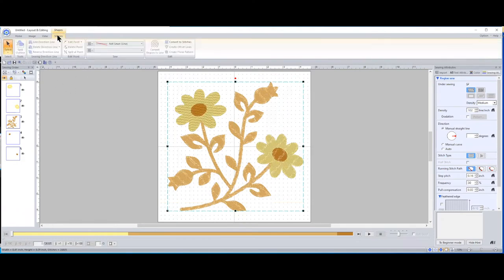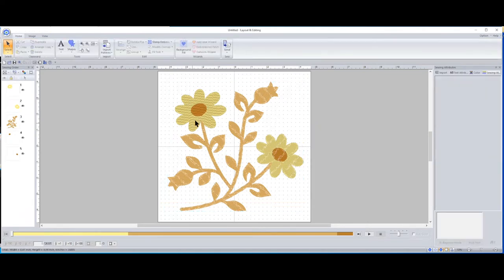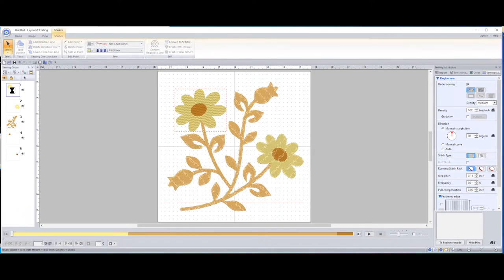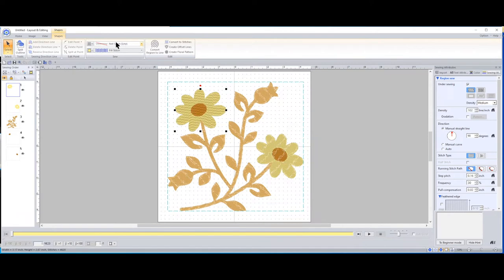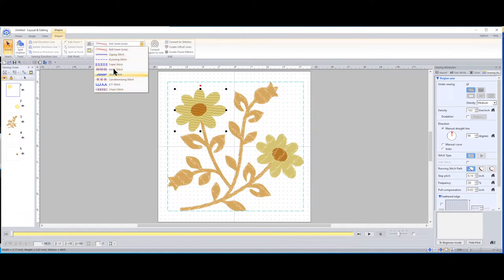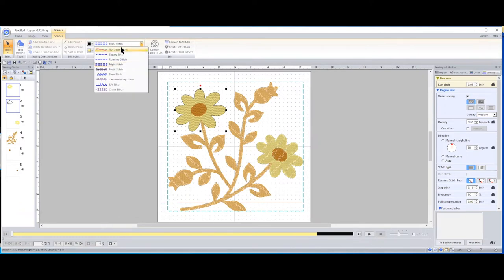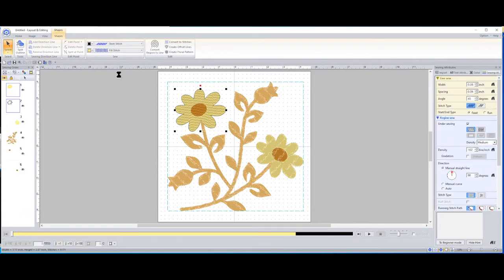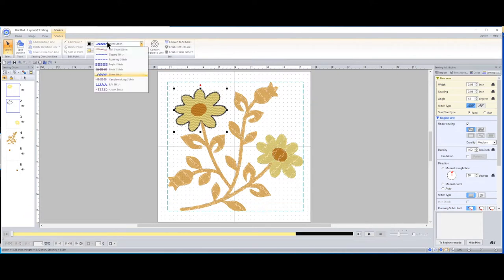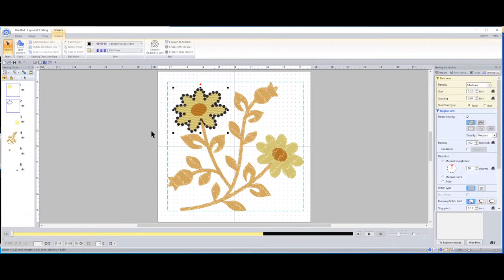There is a way to add outlines properly. Over here you select each individual step — I'm going to double-click on number one. Notice up here: Outline. It says 'Not Sewn Line,' so if you click that dropdown and select a stitch — maybe Triple Stitch — you can add an outline around it. There's just a single stitch around it. Maybe you want something more pronounced — you could do a zigzag, stem stitch, or even candle-wicking. The stem stitch gives a little feathery edge, which is kind of cool.